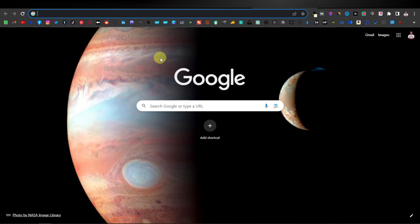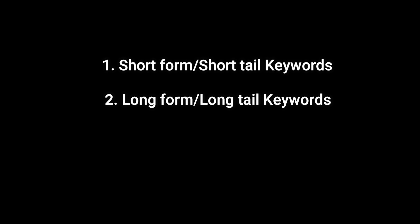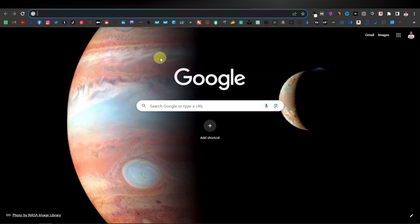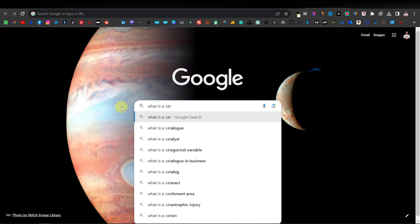There are different types of keywords — two main ones. There are short form or short tail keywords and long form or long tail keywords. Short tail keywords are very simple short keywords, like something like 'what is a cat?' — that is an example of a short tail keyword.